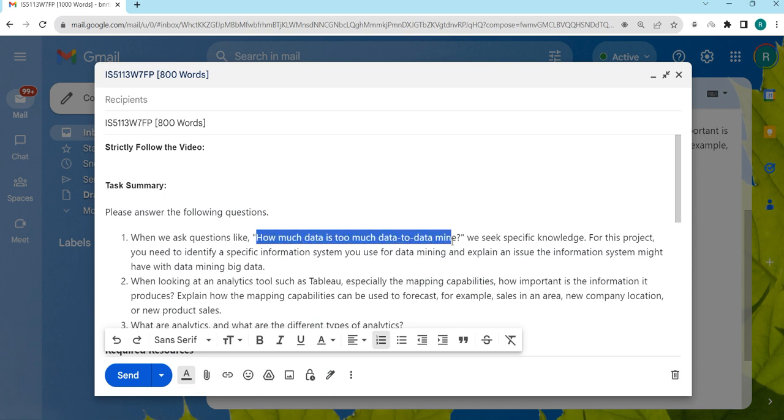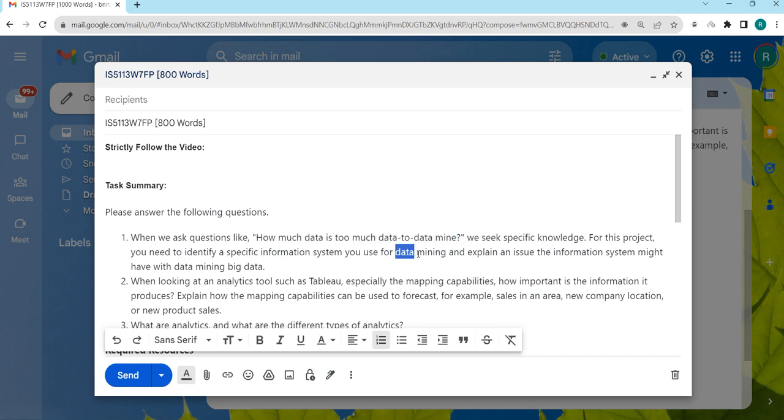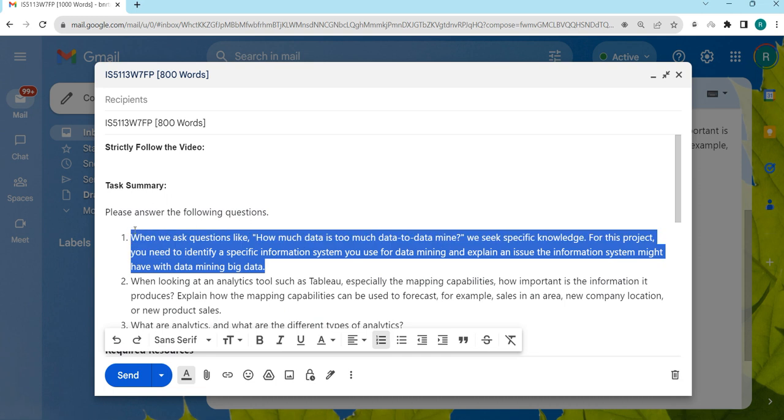First, we write in detail about this task: how much data is too much data to mine. Theoretically, we explain about data size and its efficiency in providing results, conducting data analysis, and getting more accurate results. After that, we mention certain data mining systems—you can cross-check on the internet and you will find certain data mining systems and their limitations in using the data. This section should be completed in 250 to 300 words, so make sure you finish that effectively.